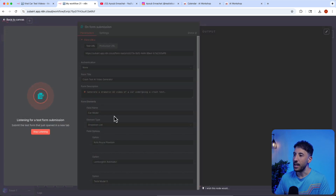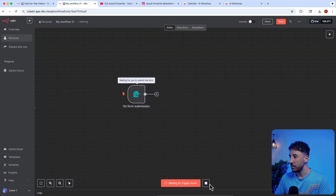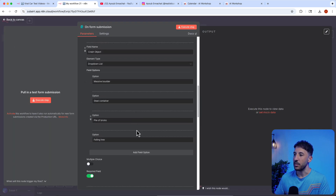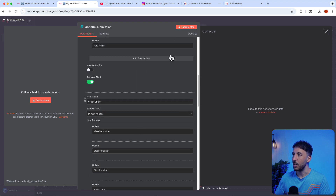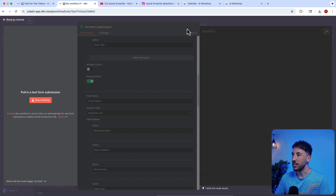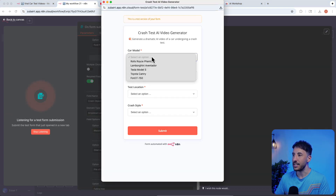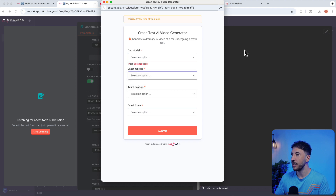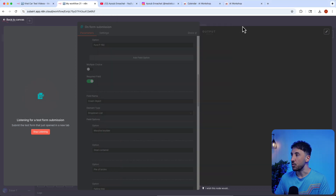Now it has all of that configured. If I click 'Execute Step' it pulls up the same exact form where I can choose whatever I want. And like I said, you can add whatever additional fields you choose.